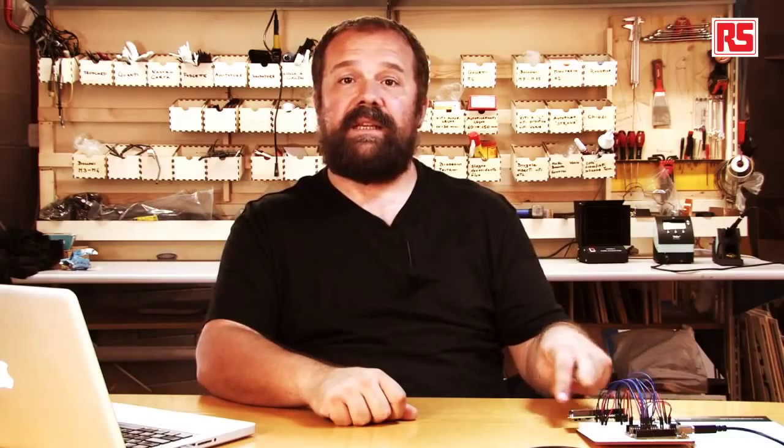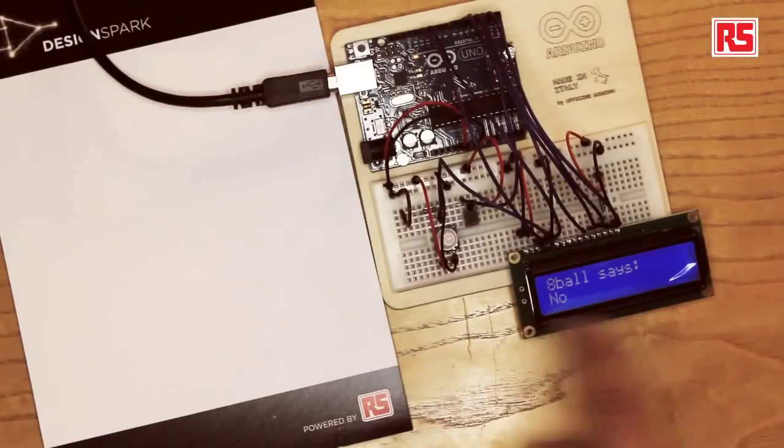When you shake the board, the ball bounces off the contacts and opens the circuits and it's almost like when you release your finger from a button. The data from the sensor goes into the Arduino and there's software that detects that you're shaking the Arduino and picks a random answer and displays it on this LCD display.